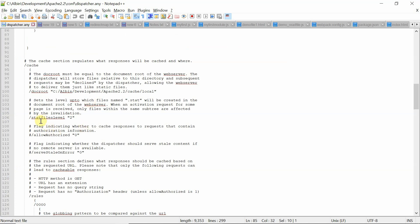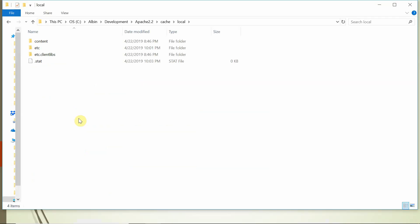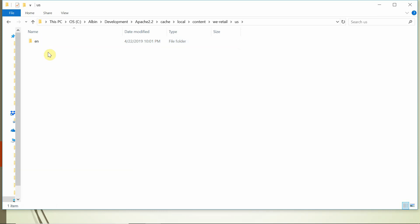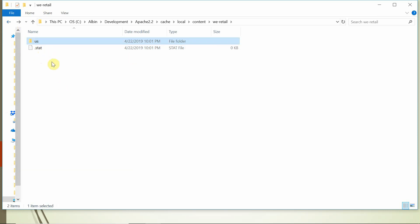In my case, the statfilelevel is configured as 2, meaning levels 0, 1, 2, 3 — that is the reason you see three folder levels where the .stat file was created. What does that mean? The activation invalidated all the files in the cache, and also deleted the actual activated file. Going to content/vRetail/us — there is no en.html available now because that particular file got deleted. When the .stat file is updated, whenever the next request comes in, the server compares the file timestamp with the .stat file timestamp. If the file is older, it will fetch a new file and serve it to the customer request.